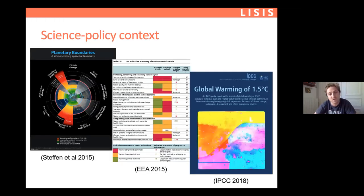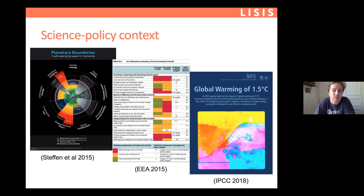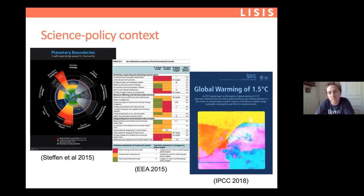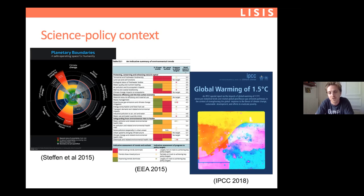So this is the science-policy context. The notion of planetary boundaries represents the space of the global Earth system and its relationship to global environmental problems. With these colors you can get a feel for where we are transgressing limits, and in green where we might be operating in safe conditions. These representations, and the next one from the European Environment Agency, are the kinds of indicators commonly used in policymaking — colors indicating good or bad progress — and you see that whether we're looking at the short term or medium and long term, things are not looking great.